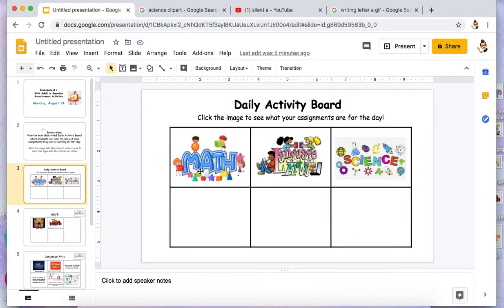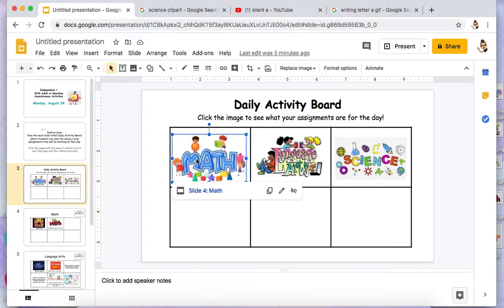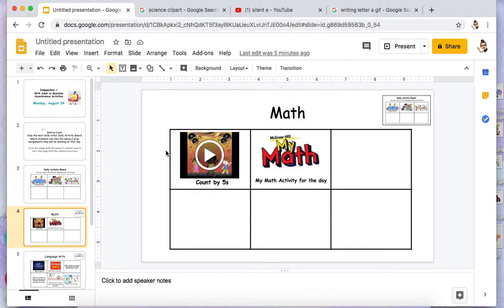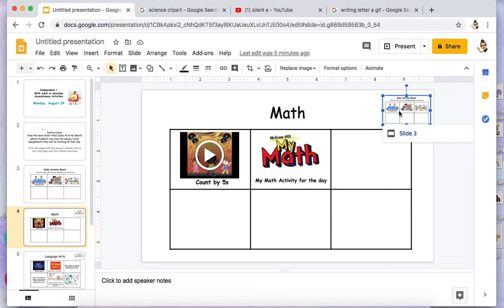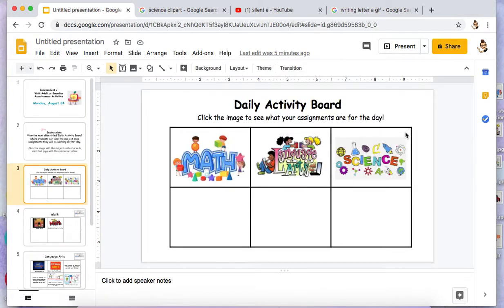By clicking math, I would be able to forward them to the math activity board. I've also included a screenshot of the original subject content choice activity board where they can click back to go there.